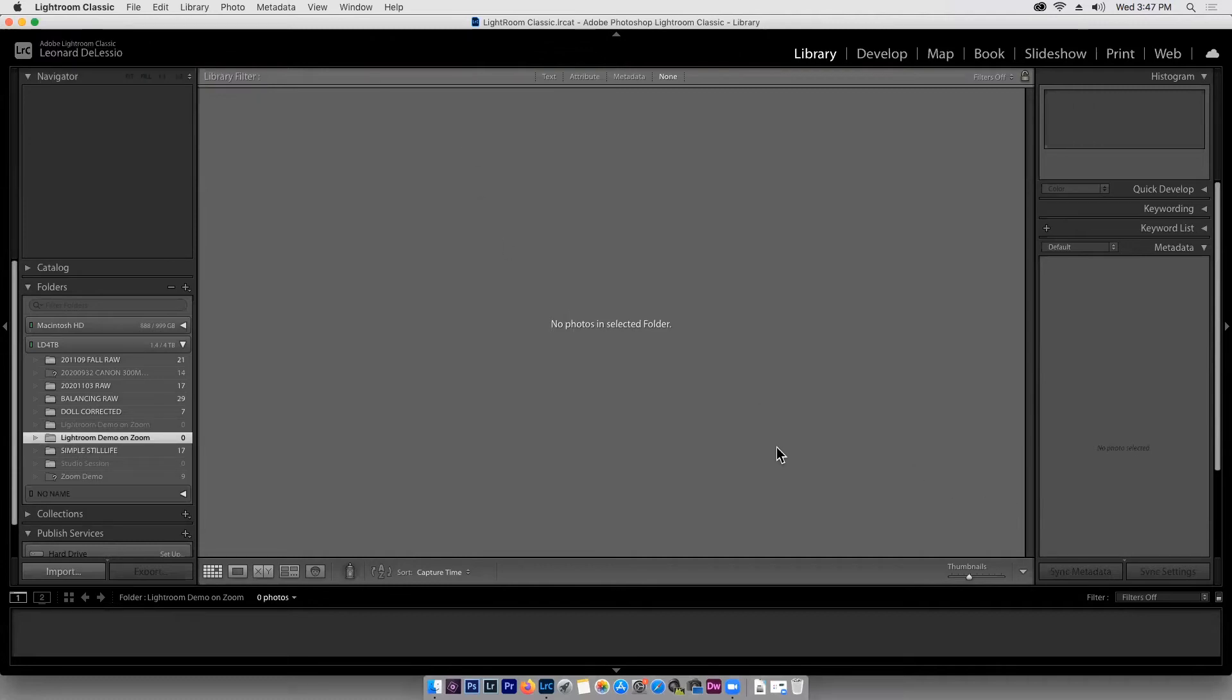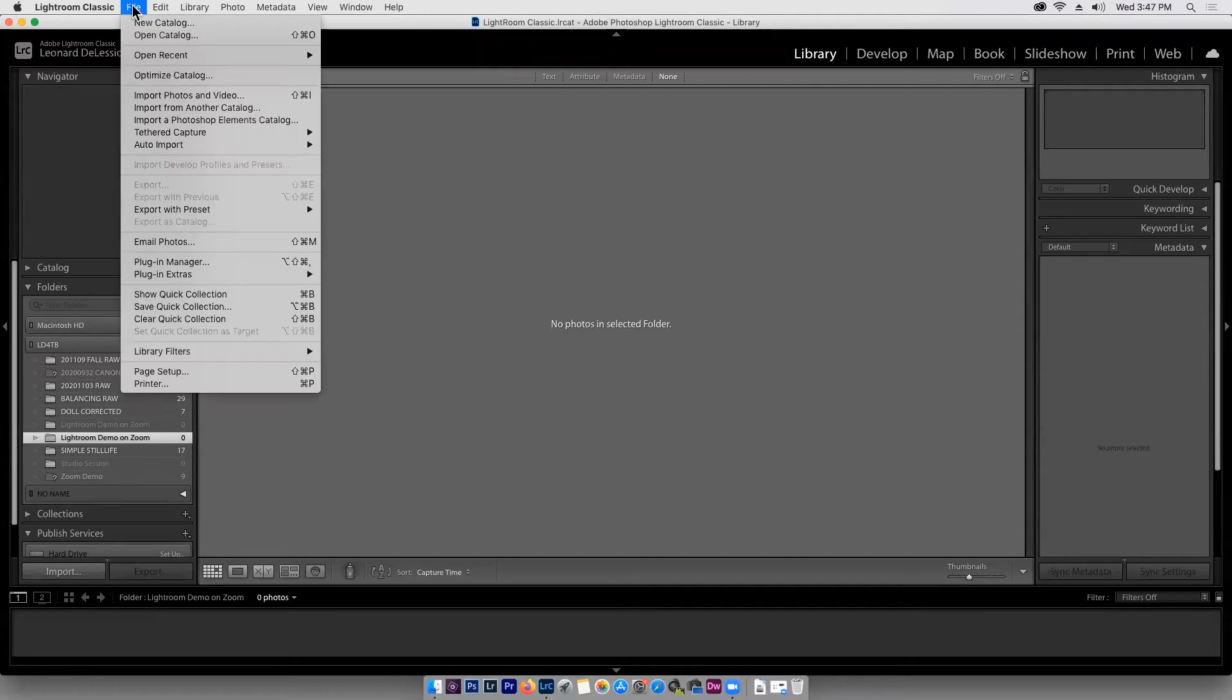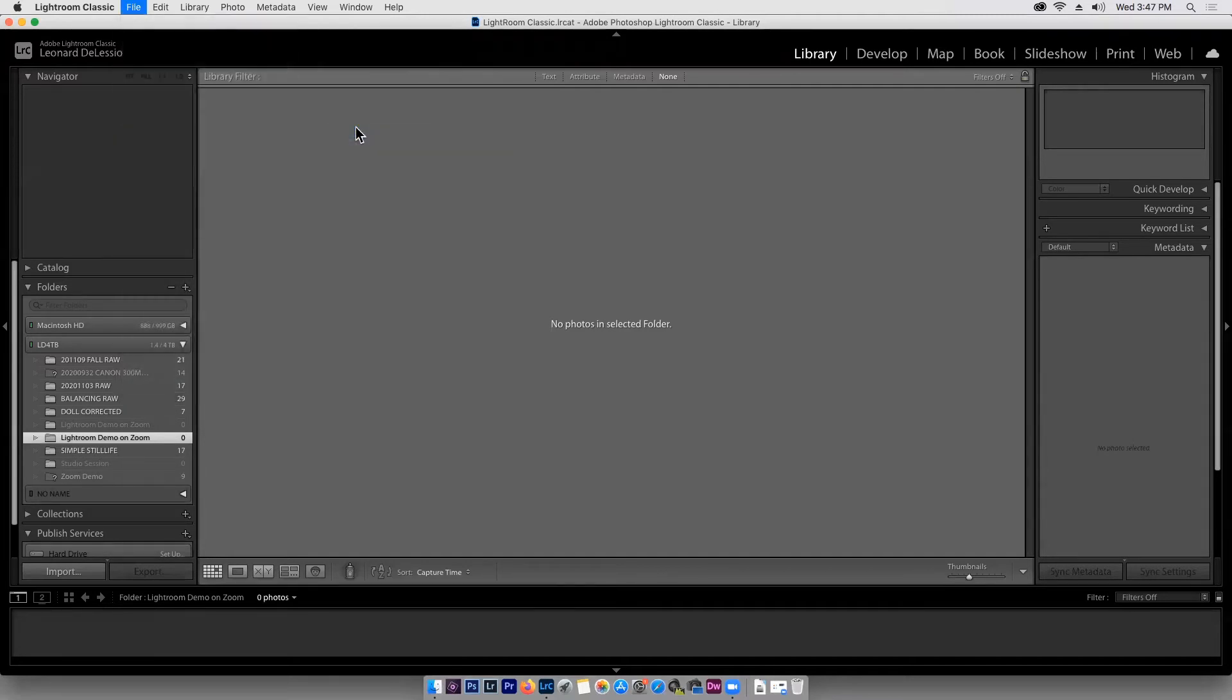So the camera's on and I'm going to show you how easy it is. We're going to go up to the file menu, pull it down, and go to tethered capture, start tethered capture.